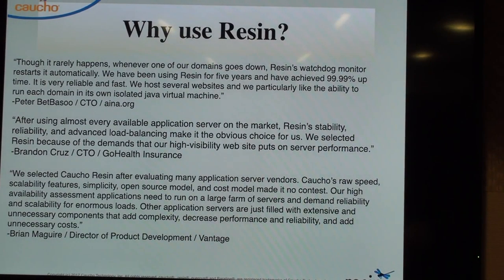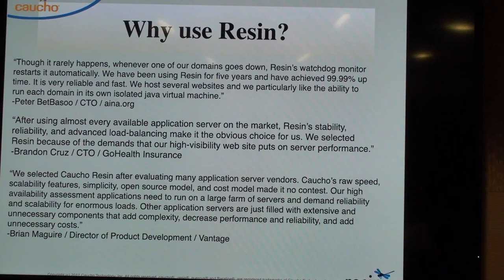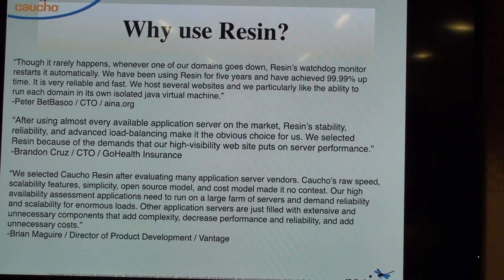Why use Resin? People ask us quite a bit. I pulled a couple of quotes. One says: whenever one of our domains goes down, Resin's watchdog monitor restarts it automatically. We've been using Resin for five years and achieved 99.9% uptime. It's very reliable and fast. It lets you run each domain in an isolated Java Virtual Machine.